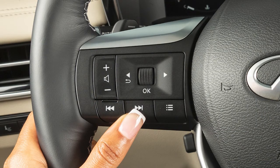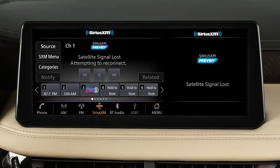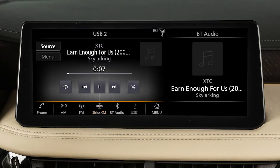Pressing and holding these buttons seeks the next or previous broadcast station when in AM or FM mode, the next or previous channel when in SiriusXM radio mode, or reverses or fast-forwards the current track when in USB mode.